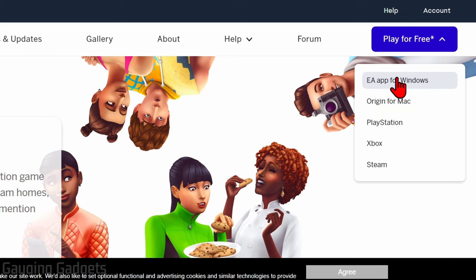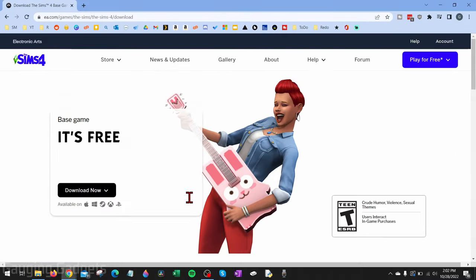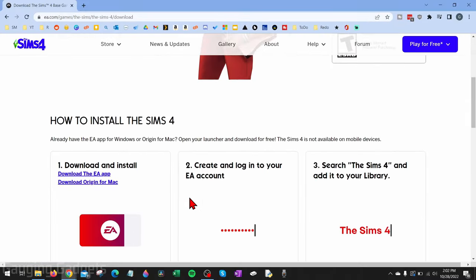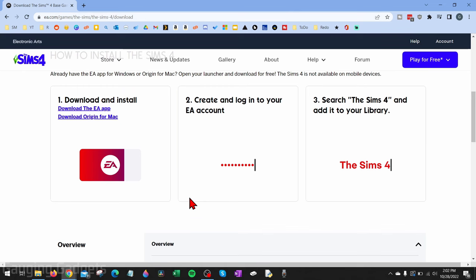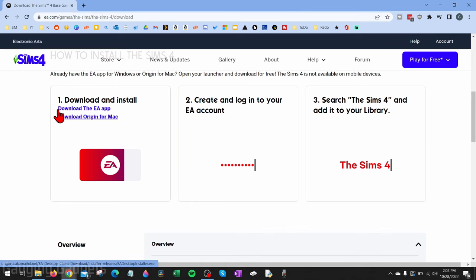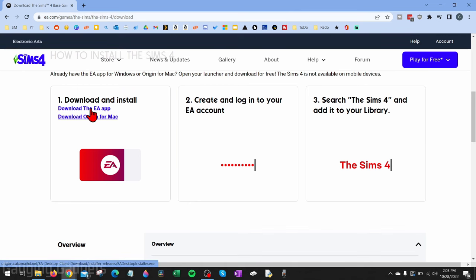Once it loads, scroll down and we just want to select Download the EA App. Save the EA App installer to your computer and then go ahead and open up that installer.